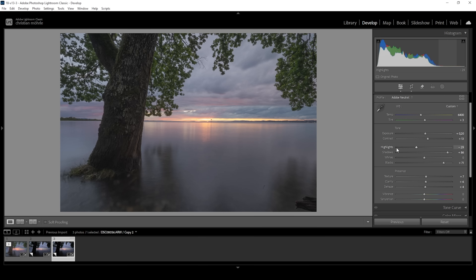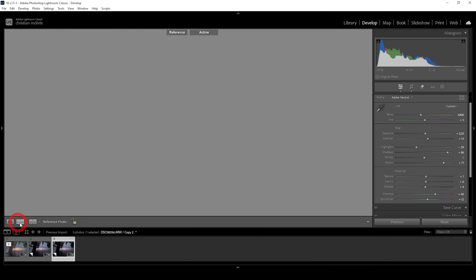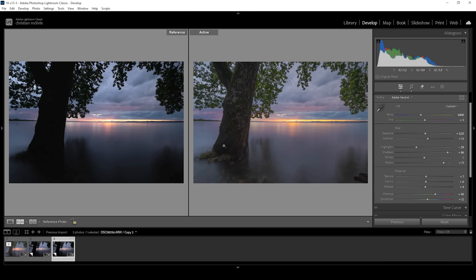Now on to the colors — we can use some vibrance and saturation to bring back colors. Let's pump up vibrance and saturation. And that's the image after a bunch of basic adjustments. Let's compare to before, and you can see the shadows are much, much better at this point.